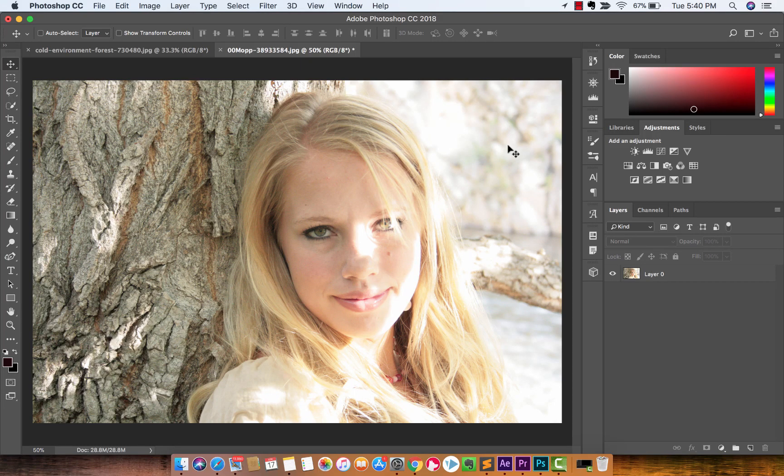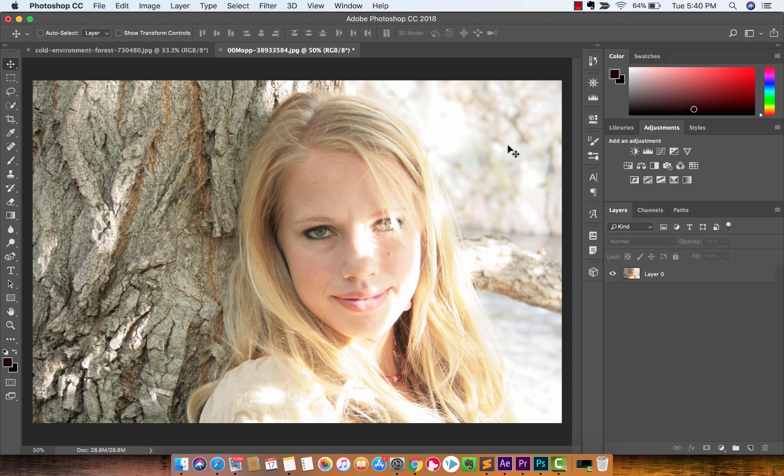Hello everyone, welcome back to another Adobe Photoshop CC tutorial. This one, I'm going to show you how to darken an image, or an image that you've taken a shot of or you're using, and it's overexposed or it's too bright, basically.